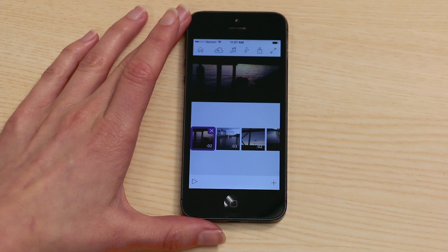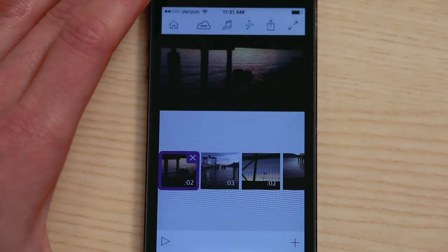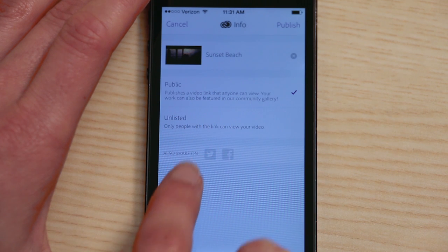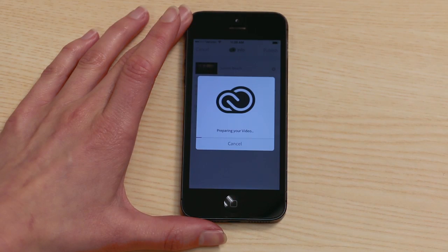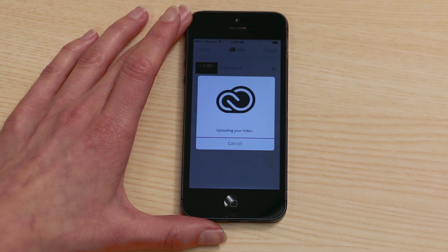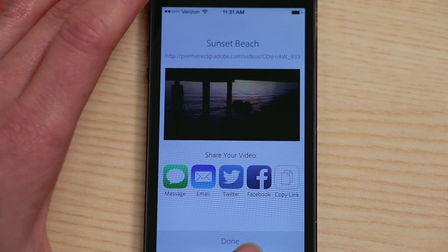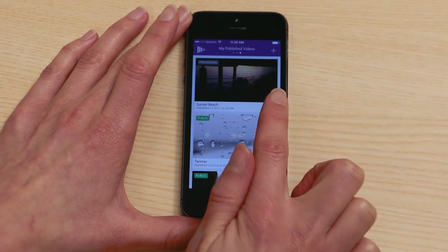When you're satisfied with your video, tap the send icon at the top. Publish and Share publishes your video to its own webpage. You can choose to have this page be public or unlisted. You can also choose to share your video to Twitter or Facebook from this dialogue. Once you've chosen your settings, hit Publish. You'll need to be connected to Wi-Fi. Your upload speeds will vary based on the strength of your Wi-Fi connection and the size of your video project. When the upload is finished, you'll get a success message and more sharing options. You can revisit these sharing options anytime by swiping over to the My Published Videos page.